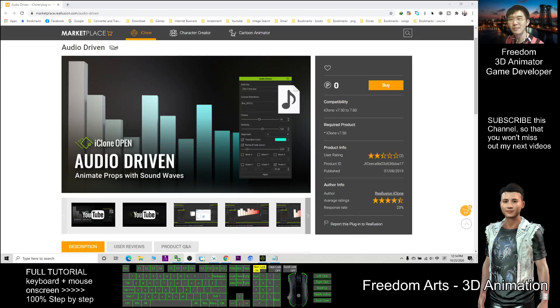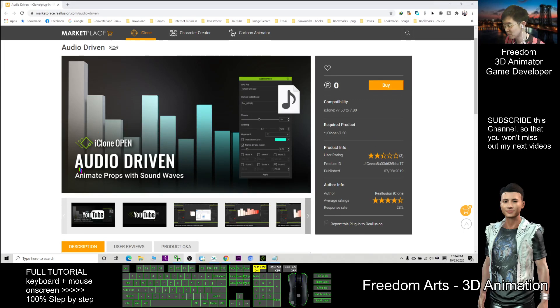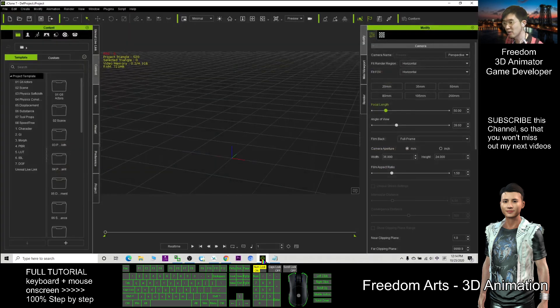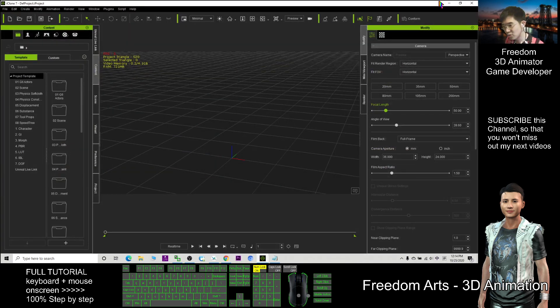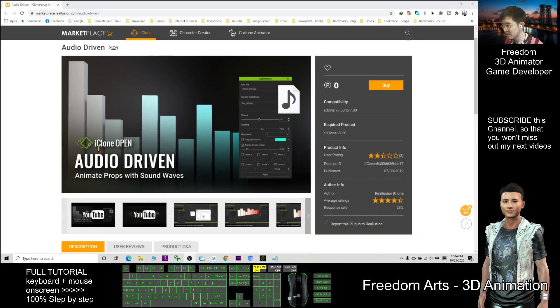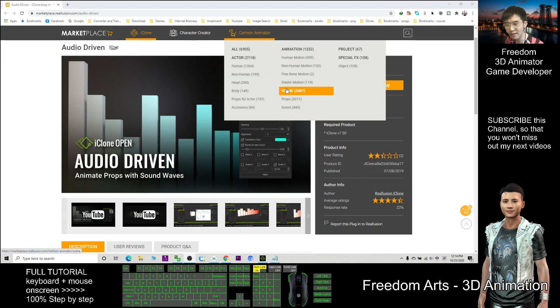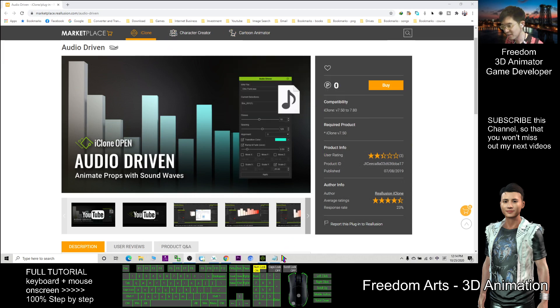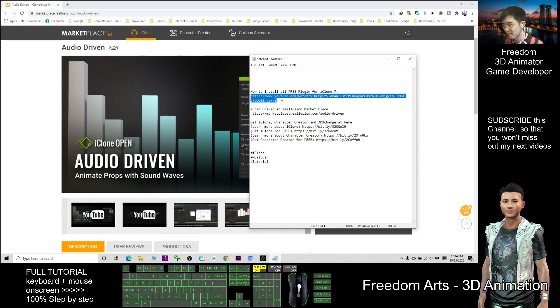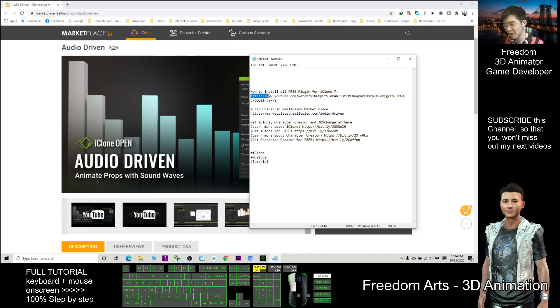Hi, my name is Freedom. Today I'm going to show you how to render the music bars in iClone 7. First, you have to install this plugin. How to install this plugin? Please refer to this video: How to Install All the Free Plugins for iClone 7.